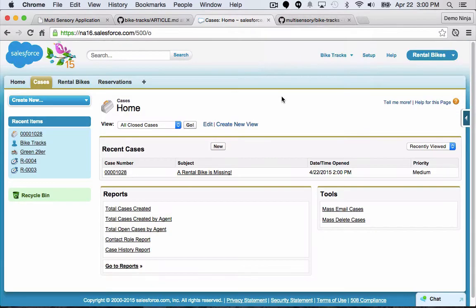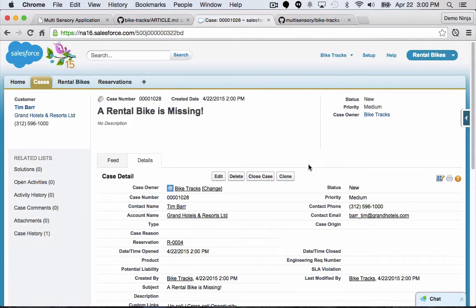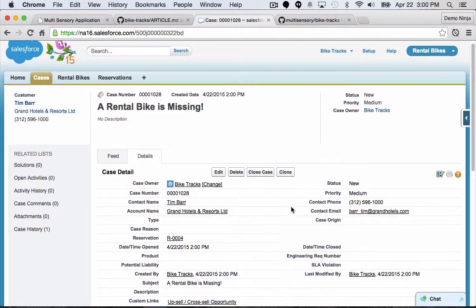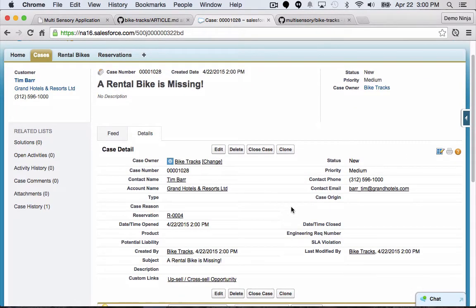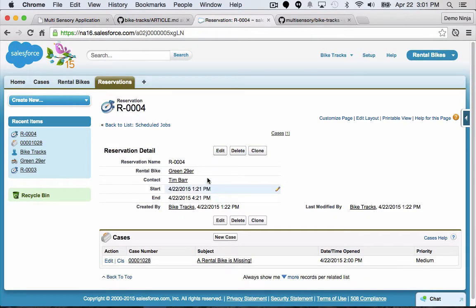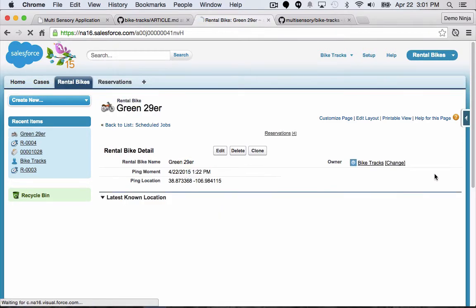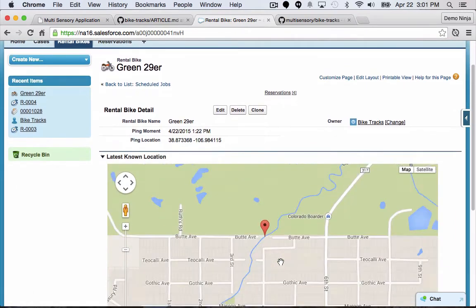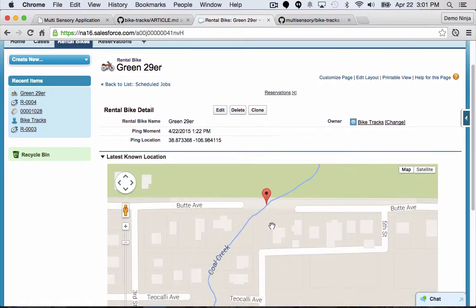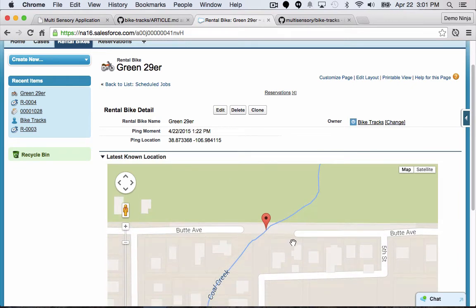Let's wait 20 minutes. We're back, and it looks like a case has been created because we haven't heard from the rental bike in 15 minutes. Let's check out that case — the renter is Tim Barr and the bike went missing. Let's go into the reservation and see that he's renting the green 29er. Pulling up that rental bike, it looks like the last time we heard from it, it was in the middle of Coal Creek. So I have a good idea of where that missing bike went — we'll go grab it and get it fixed.